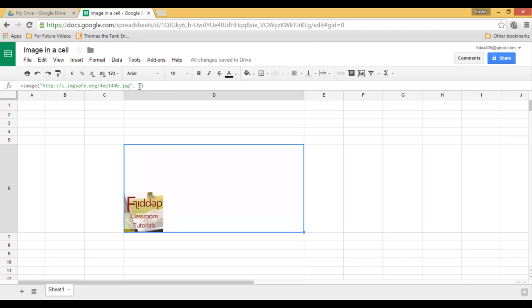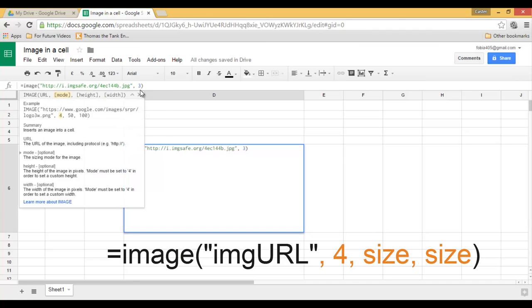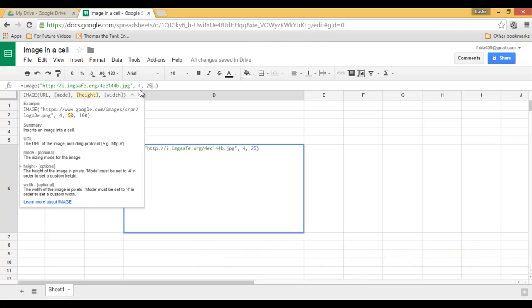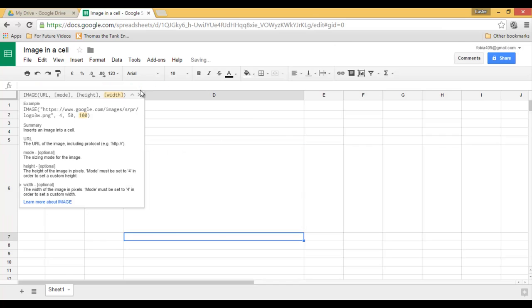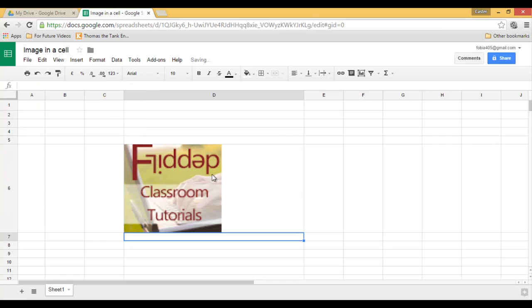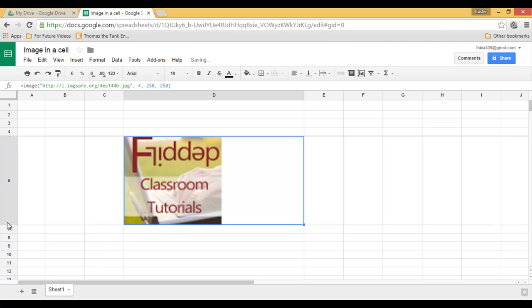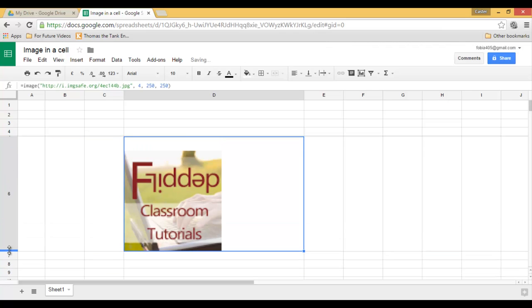I can also use format four. Now format four needs some extra information. I need to add the actual size I want my image to be. So four comma let's say 250 pixels to 250 pixels. Enter and my image gets stretched to exactly 250 to 250.